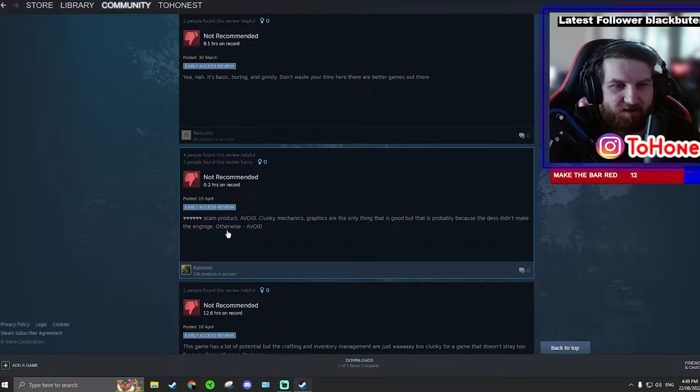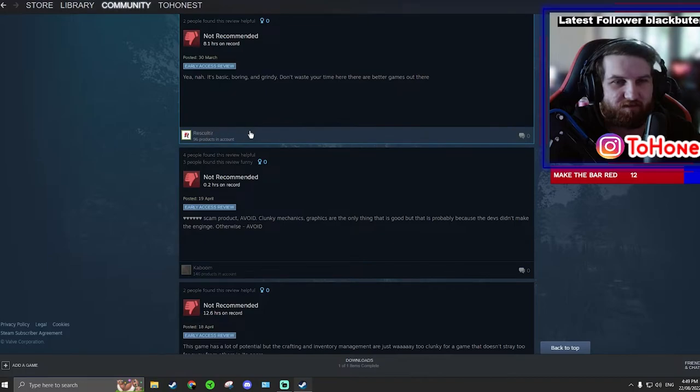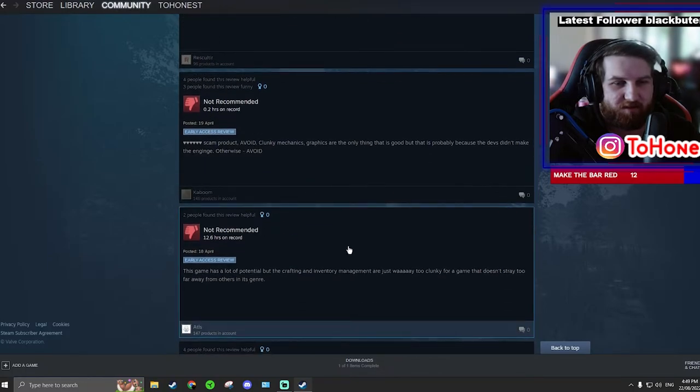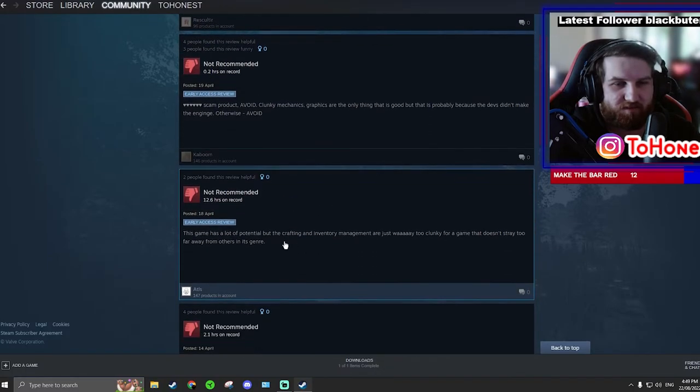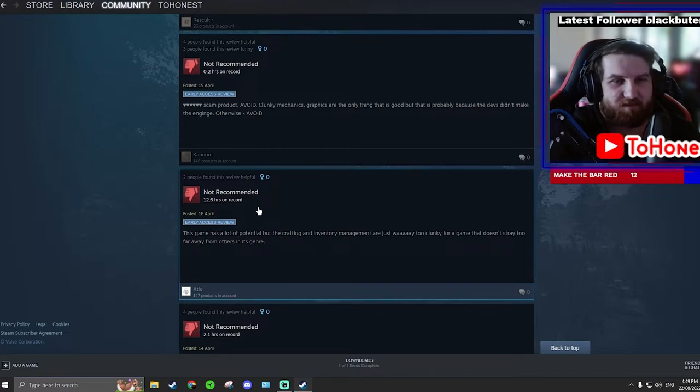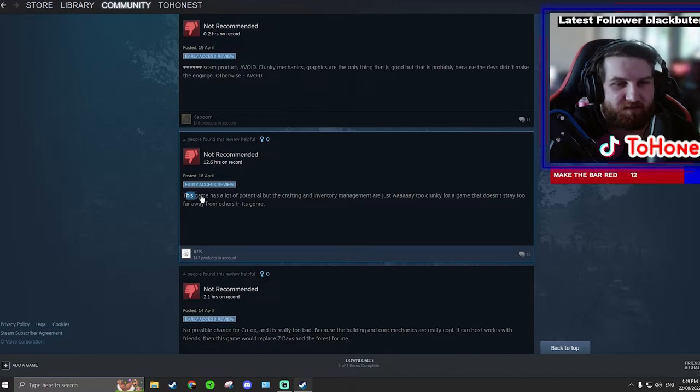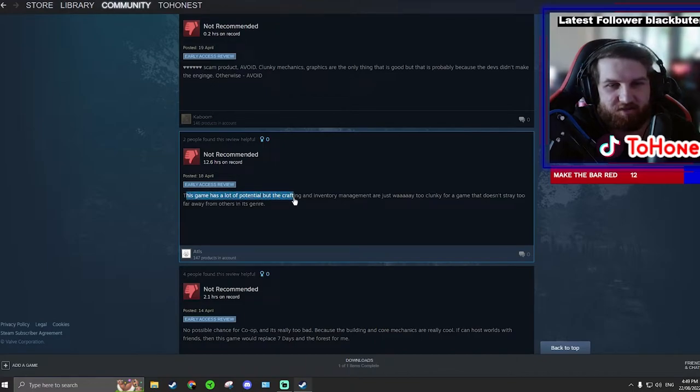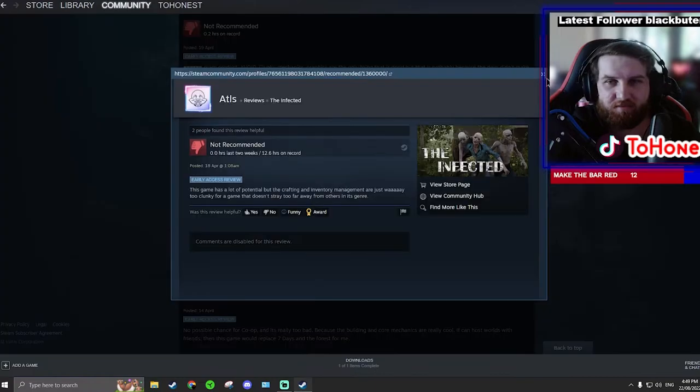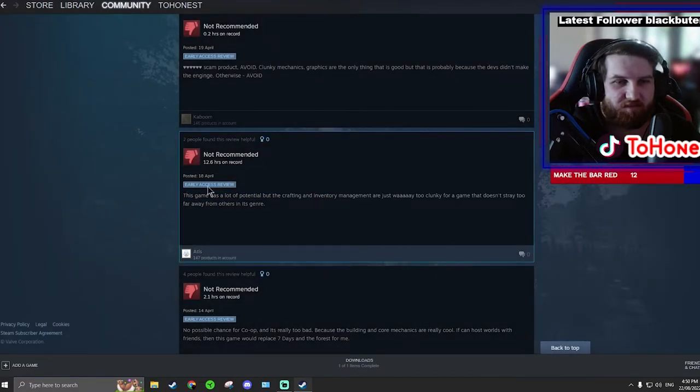What game product, avoid clunky mechanical scrappers. Doesn't make the engine, otherwise avoid it. Well it's not a scam product because they're releasing stuff and a lot of people play it. Well, not a lot, but... yeah, it's not a scam product. So I kind of like reviews like this one. It's got a lot of potential and then say why you have a problem without being mean. That's a pretty good review.